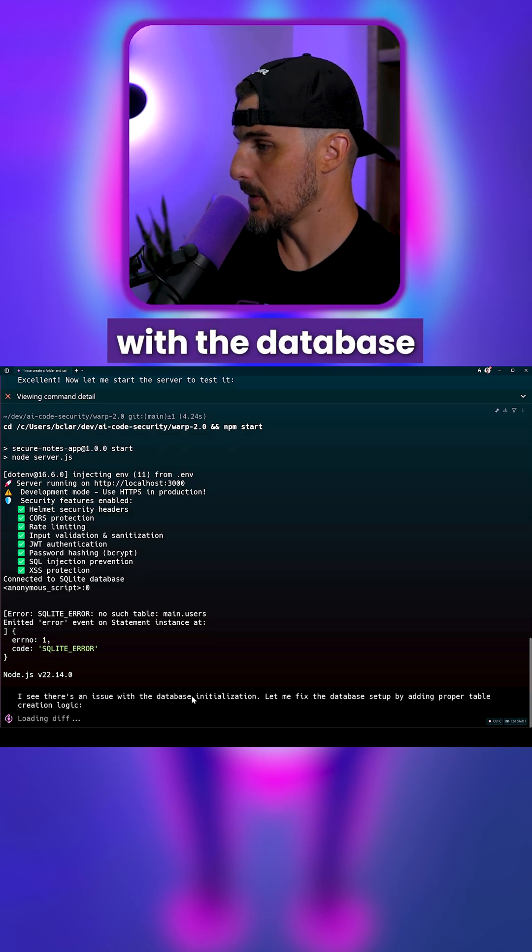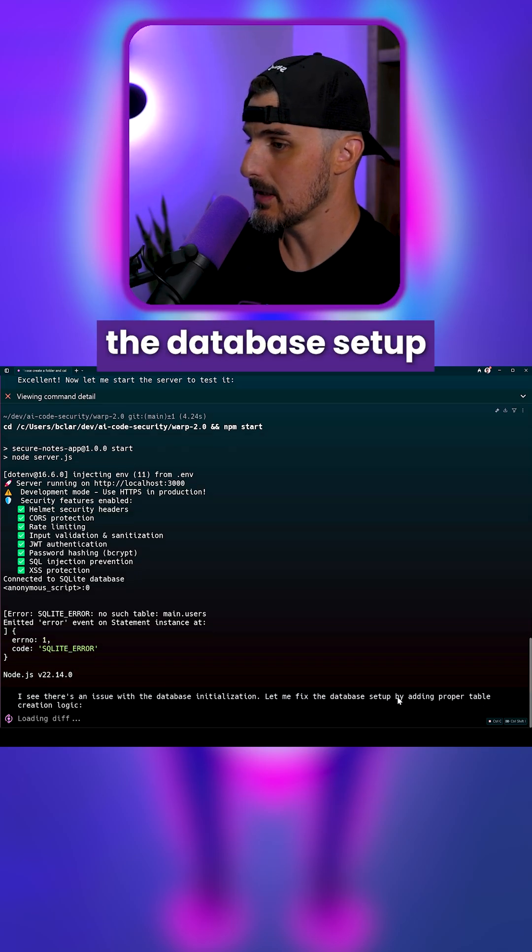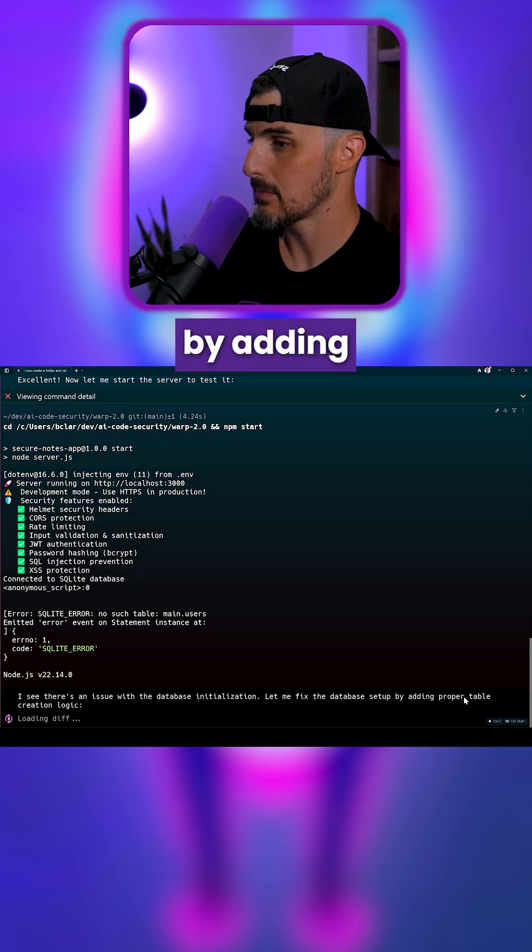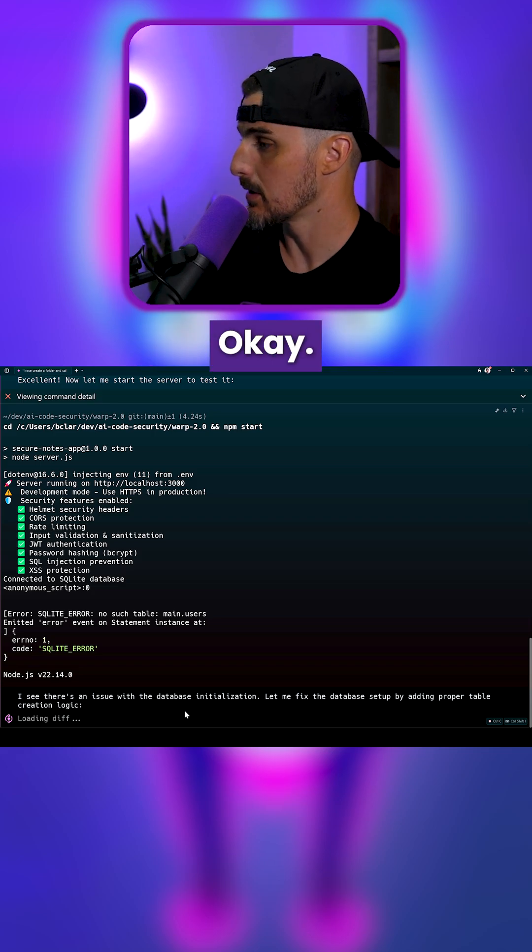I see there's an issue with the database initialization. Let me fix the database setup by adding proper table creation logic.